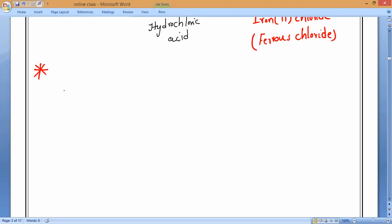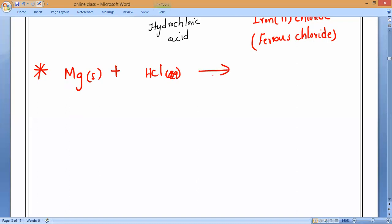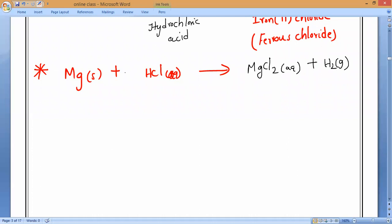Example seven: magnesium (solid) reacts with hydrochloric acid HCl (aqueous). Magnesium is more reactive than hydrogen. Products: MgCl2 plus H2. Balanced equation: Mg + 2HCl → MgCl2 + H2.